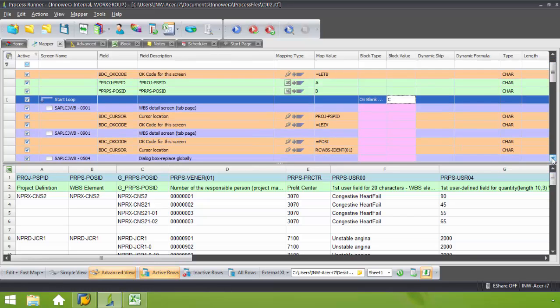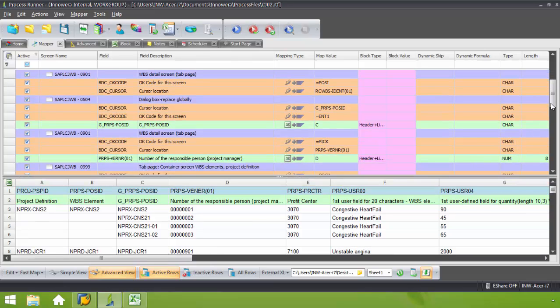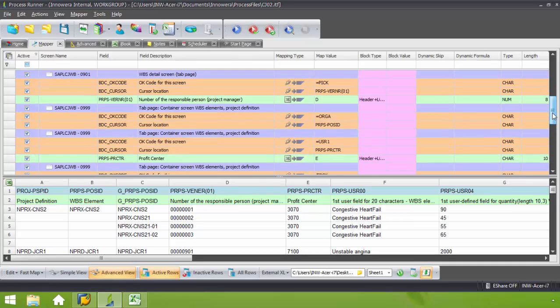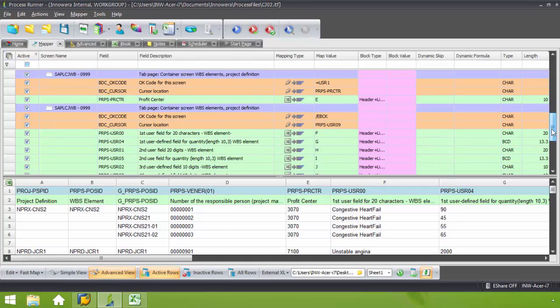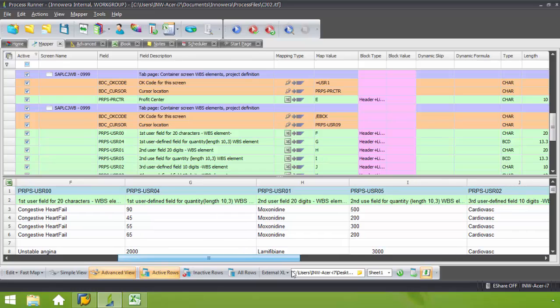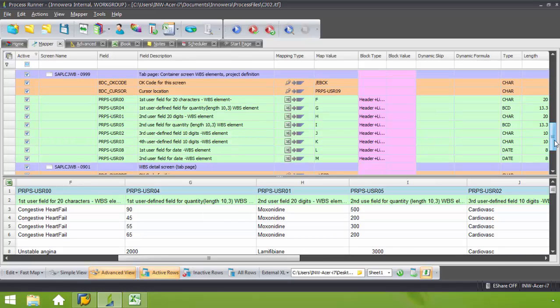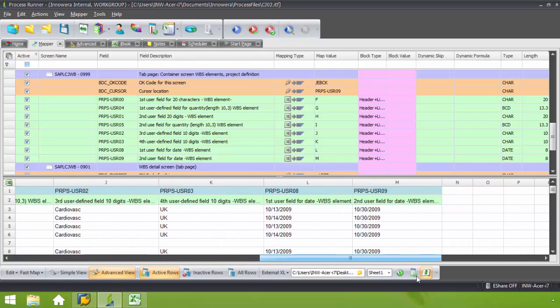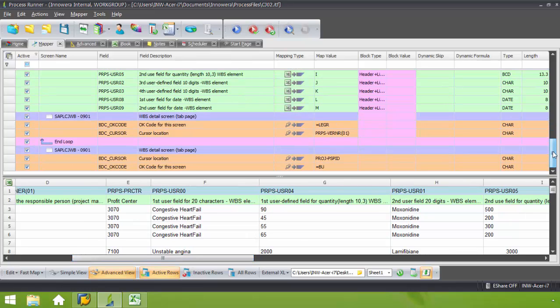So now let's make sure the rest of these columns are mapped properly. So you have the number of the responsible person, the project number D, the profit center E, first user field F, quantity length G. So it looks like all of my columns have been mapped properly.